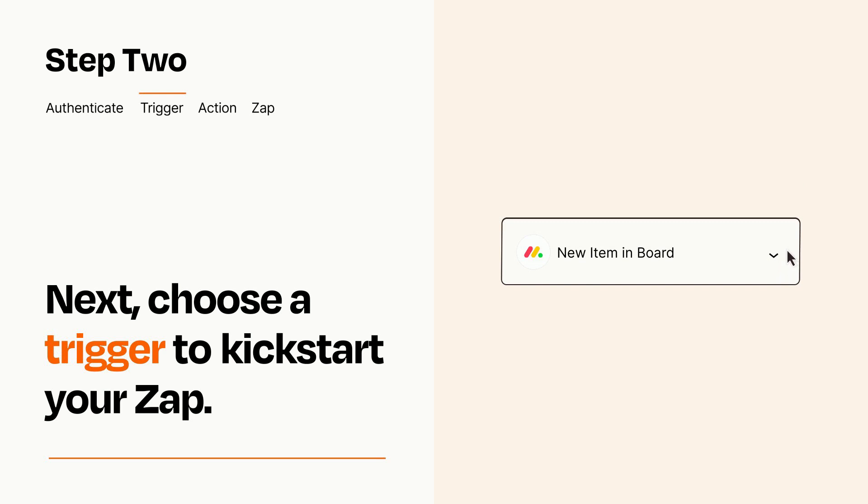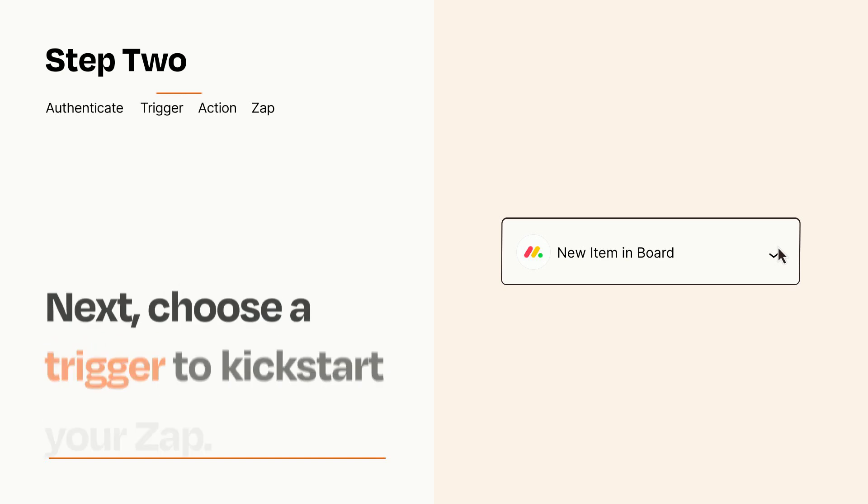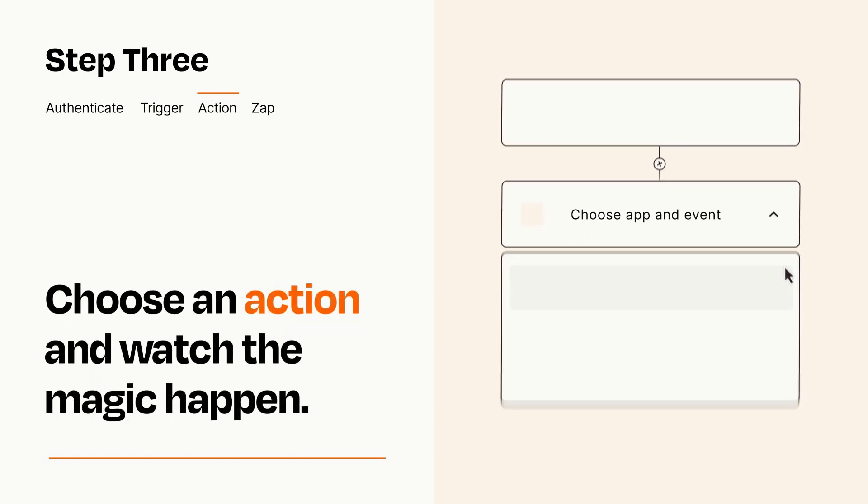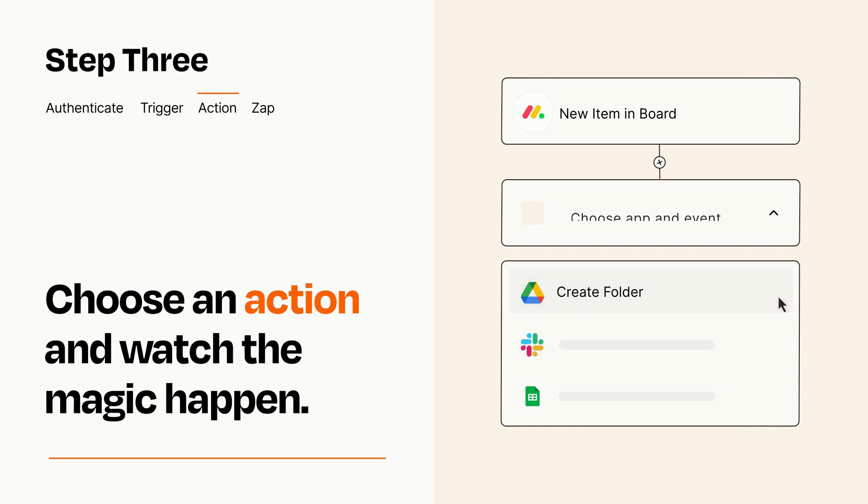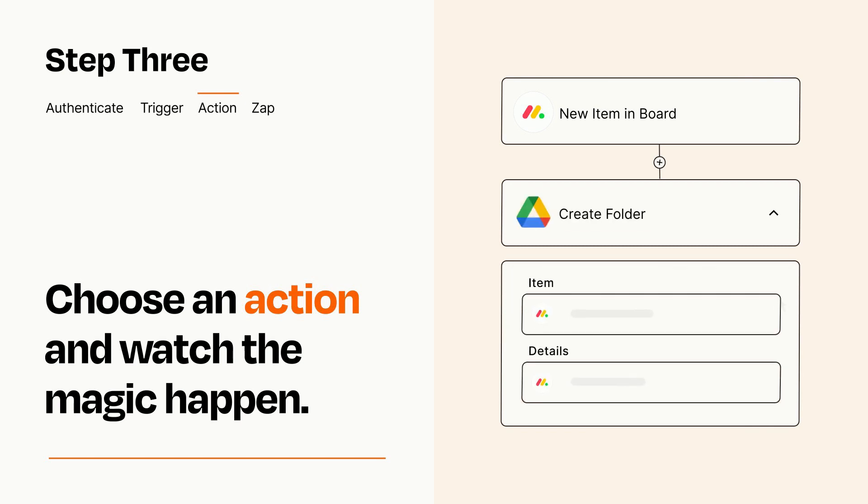This last part is where the magic happens. Choose the action you want to happen in your target app. You'll see a bunch of fields where you can specify the details of your Zap. You can type free form text or pull data in from your trigger step as needed.